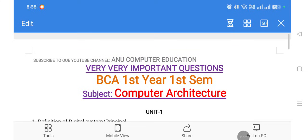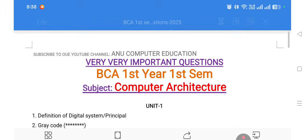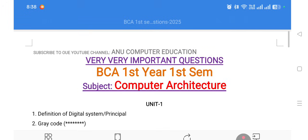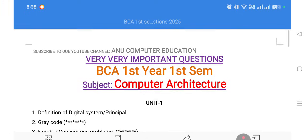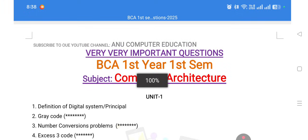Dear students, welcome back to our channel Anu Computer Education. In this video we are going to discuss the very important questions in Computer Architecture for BCA first year, first semester. Subscribe to our channel Anu Computer Education. These are all very important questions in your BCA first year.